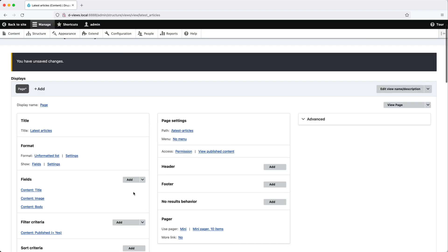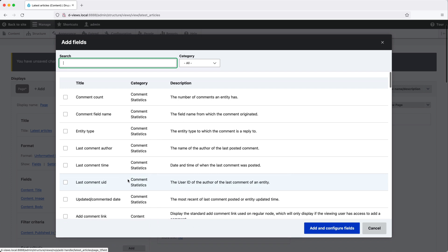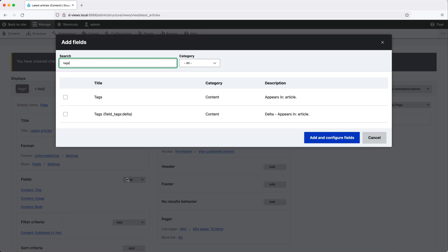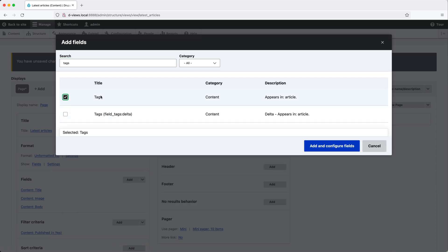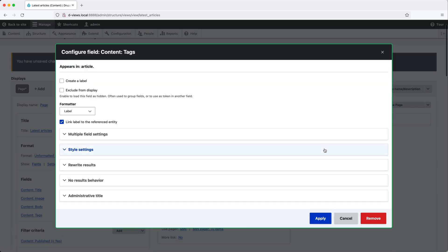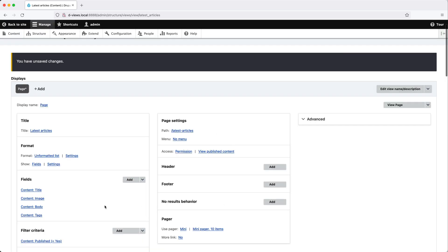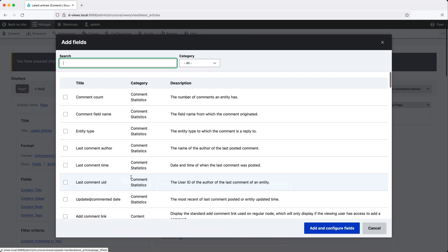And let's click on add again and search for tags and add that to the view and leave everything as it is and click on apply. And finally click on add again and let's add in the created date.